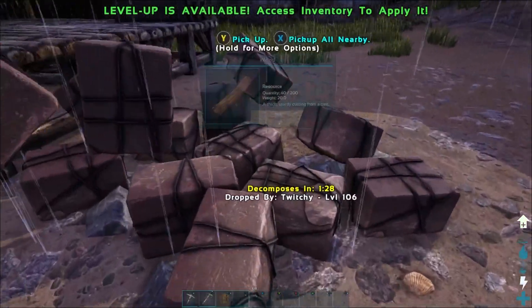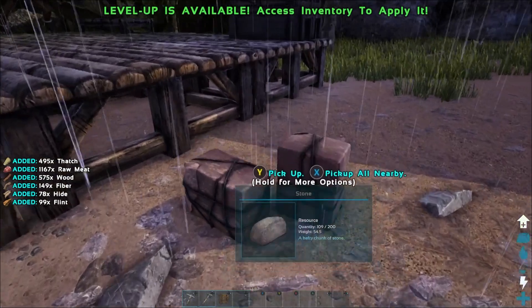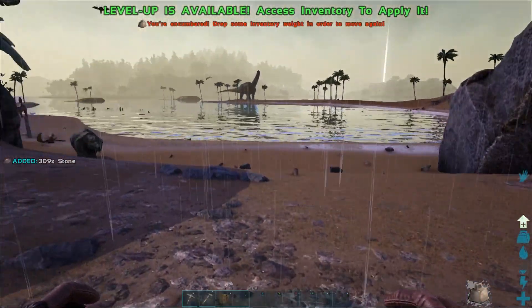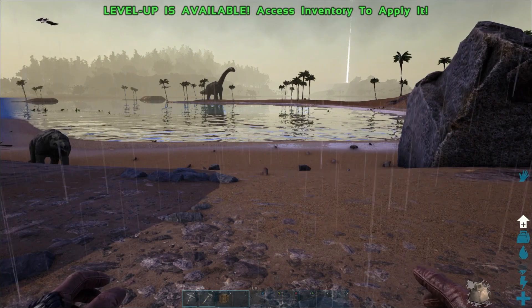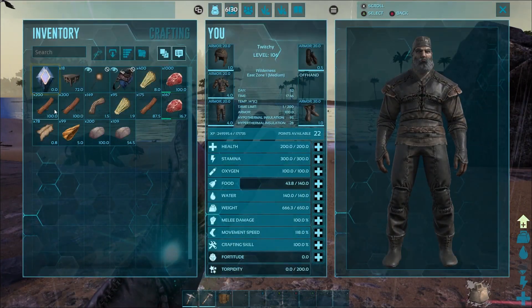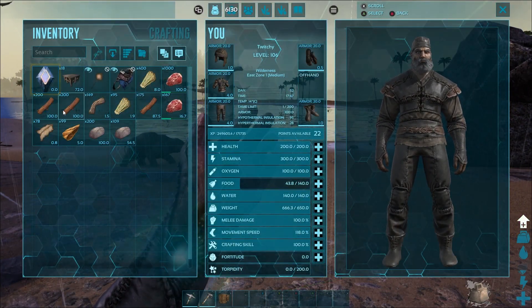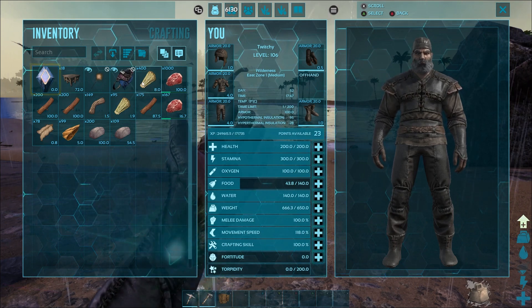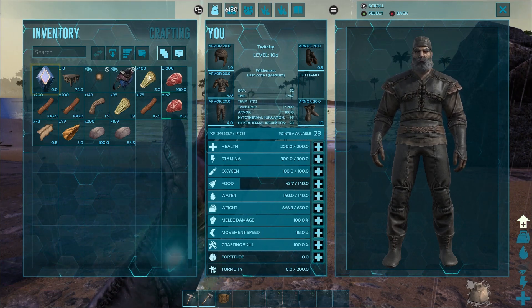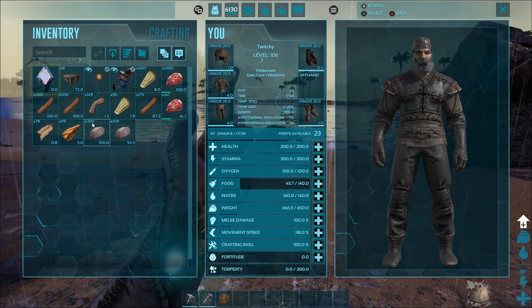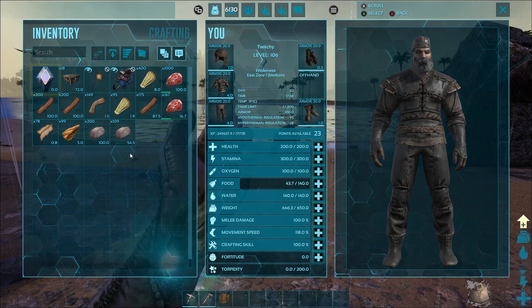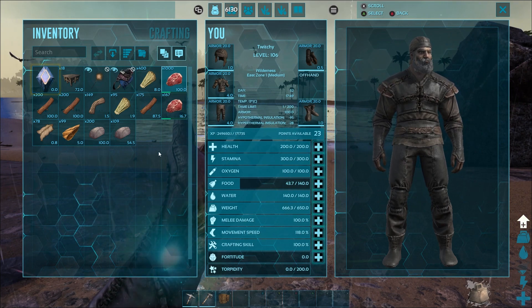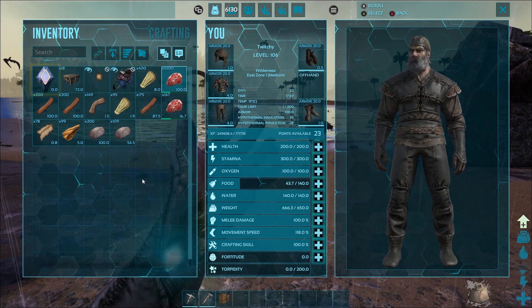I can't move but I wanted to show you real quick. Stacks of wood are now 200 instead of 100, thatch is 400 instead of 200, stone is 200 instead of 100, and meat stacks to 1,000. That's how you can set up different stack sizes inside ARK Server Manager.